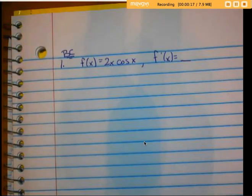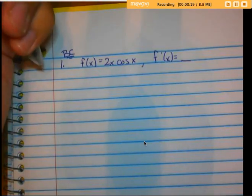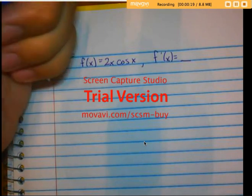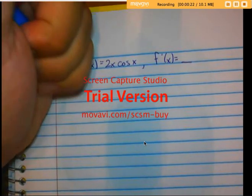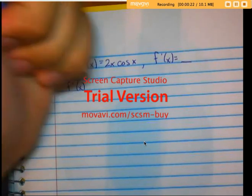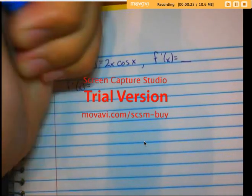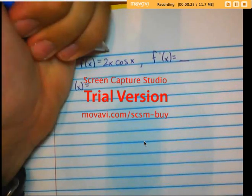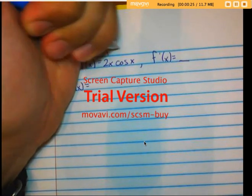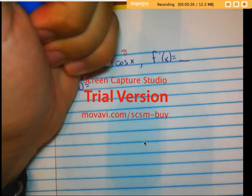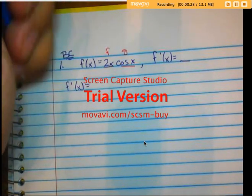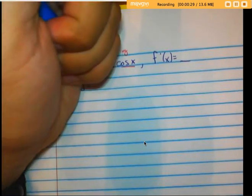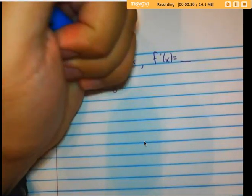put this up - maybe AB needs a refresher, maybe you do. f prime of x is going to equal... Let's do this in red. This is f and this is g. f times g prime plus g times...